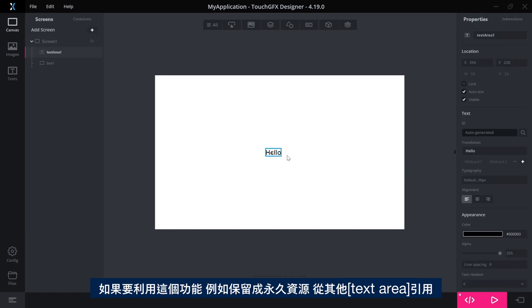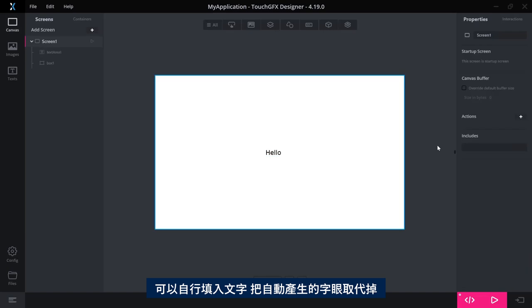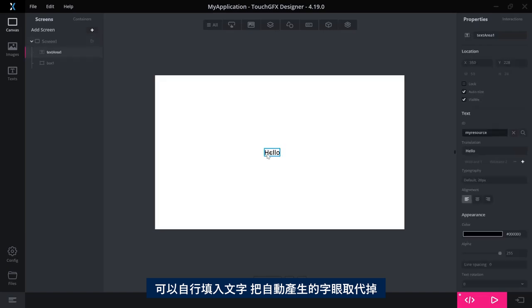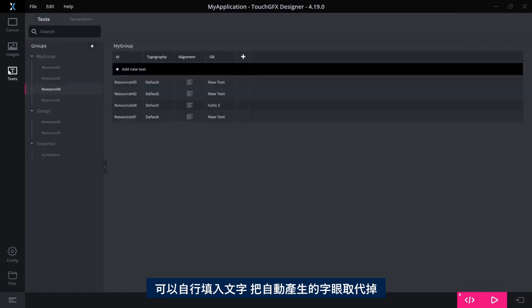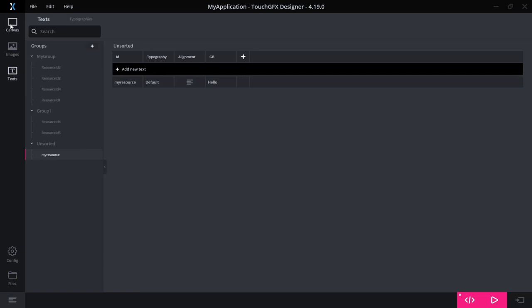You can simply go here and instead of it stating it is auto-generated, you can write a text here and it will be changed to that. So now, as we saw before, this is now called my resource instead.